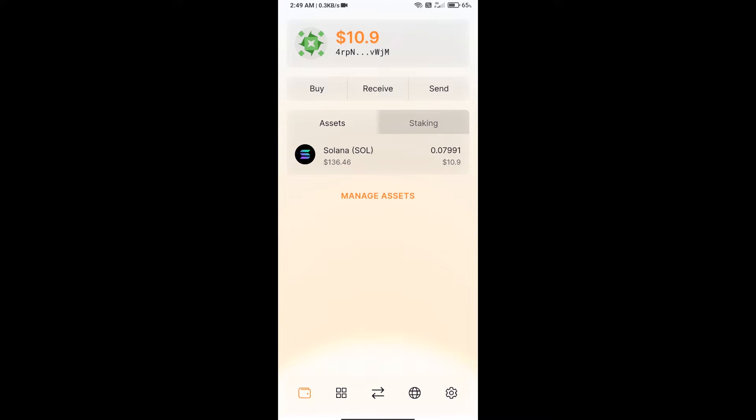First, you will install the Solflare app on your mobile phone. After that, you will create a wallet on Solflare and open the Solflare app. Then you will purchase SOL. Click on the buy button.